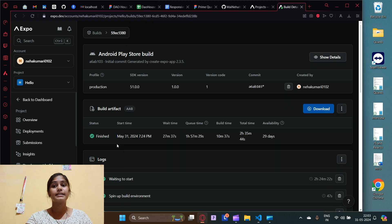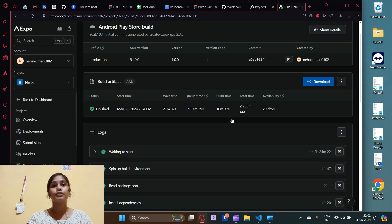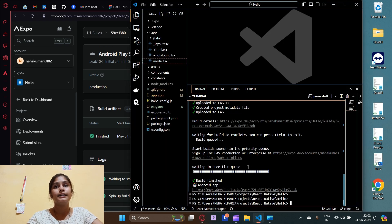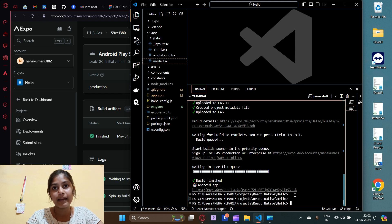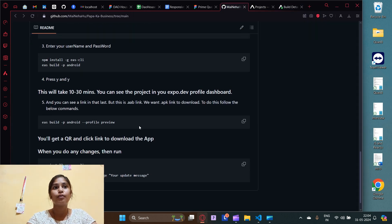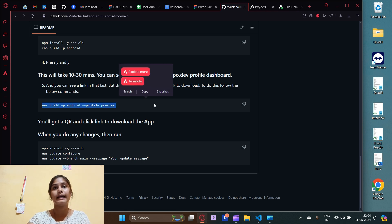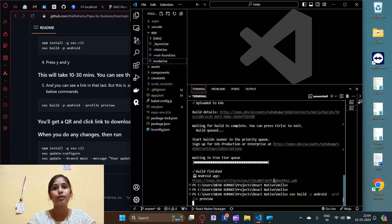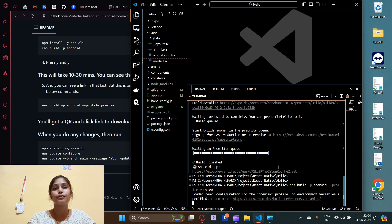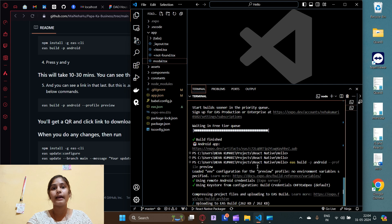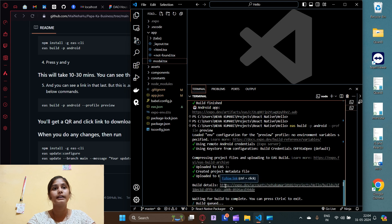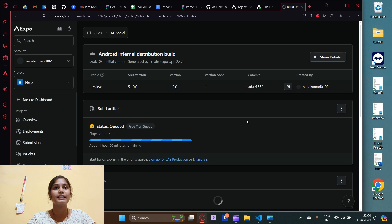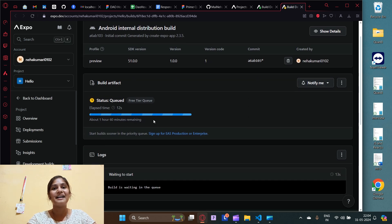The build is finally completed — it took around two and a half hours. The output is a `.aab` file, but we don't want `.aab`; we want `.apk` to install on any Android device. I'll paste a command to create a preview build that generates a `.apk` link. I have to wait again — around two hours — and I'll get back when it's done.